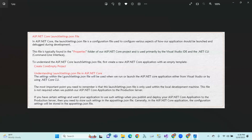The settings within the launch settings.json file will be used when we run or launch the ASP.NET application. The most important point to remember is that the launch settings.json file is only used within the local development machine — so locally, we work here using the launch settings.json file.